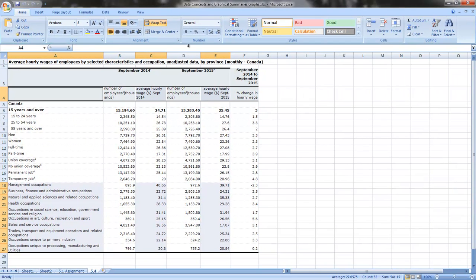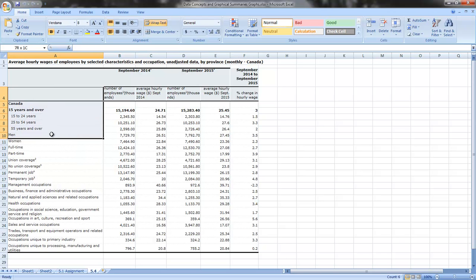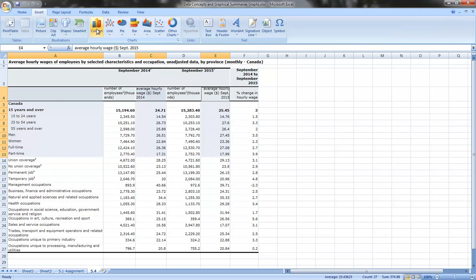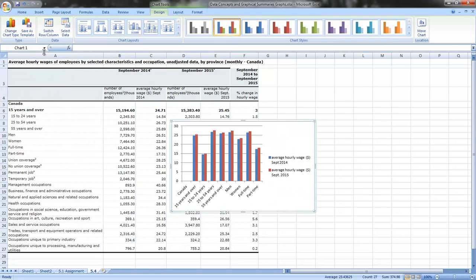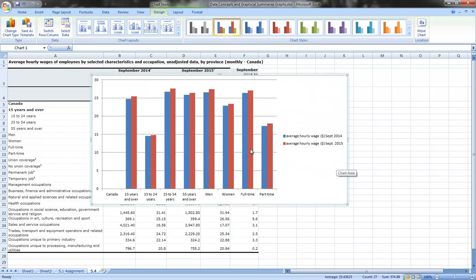This is the Excel sheet I used to make those graphs. To display this data, I'm going to highlight the category column, then hold the Control key down and highlight the hourly wage columns for September 2014 and September 2015 as well — so I've got three different columns highlighted. Then I go to Insert, choose a column chart, and that's how I get the same graph that was in the PowerPoint.